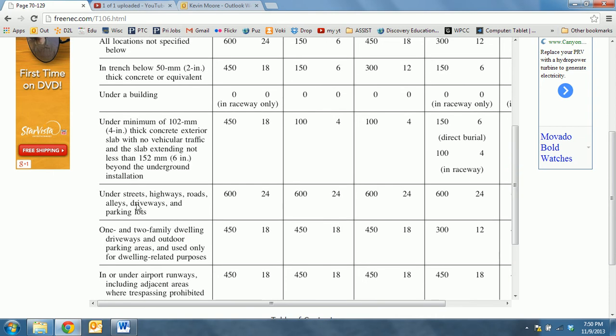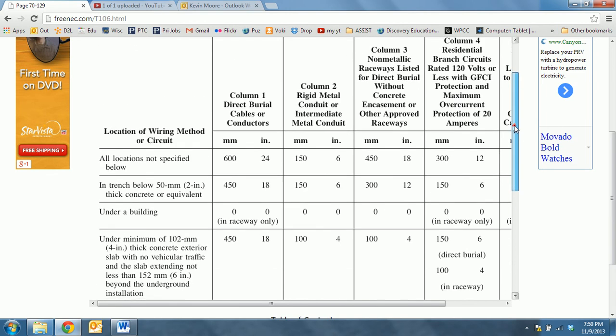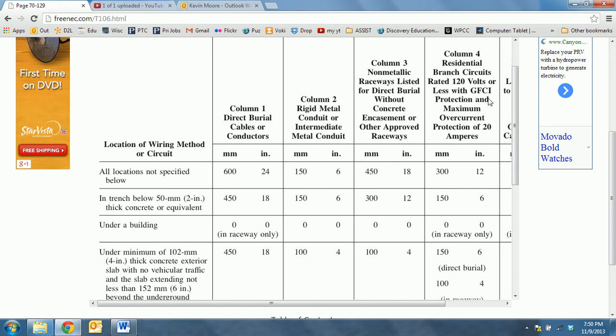Under a street or highway, you can see that it needs to be 24 inches deep.